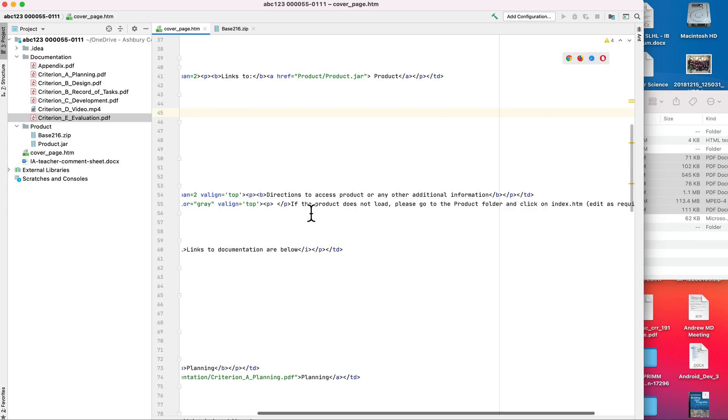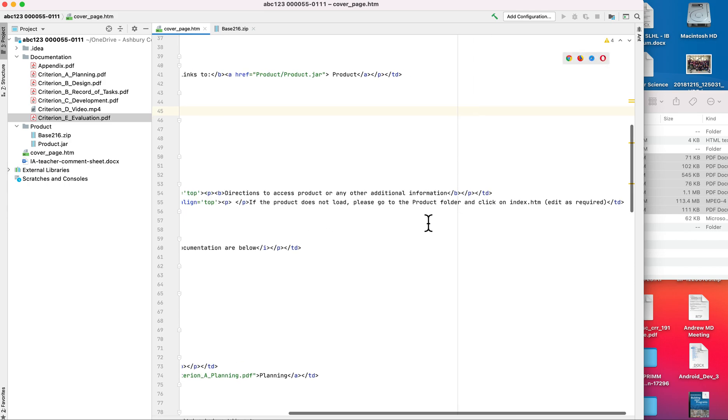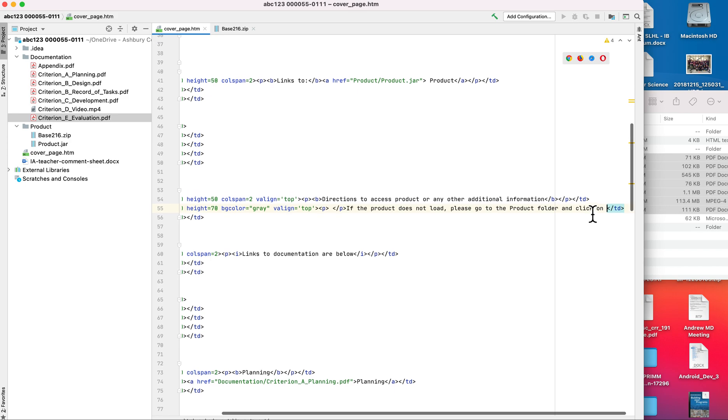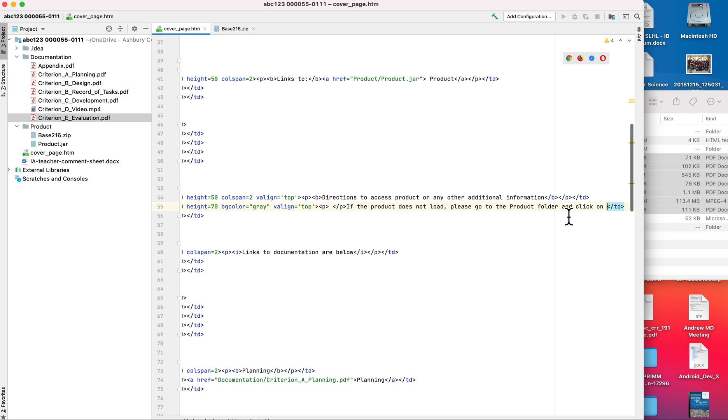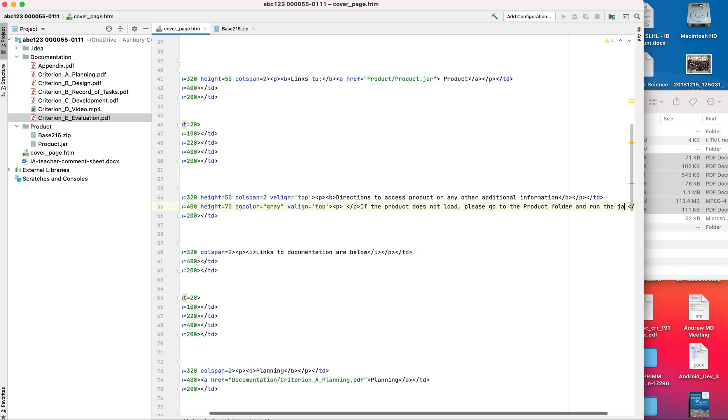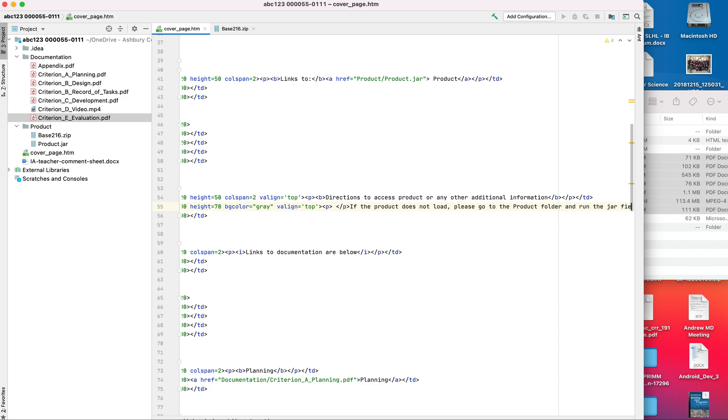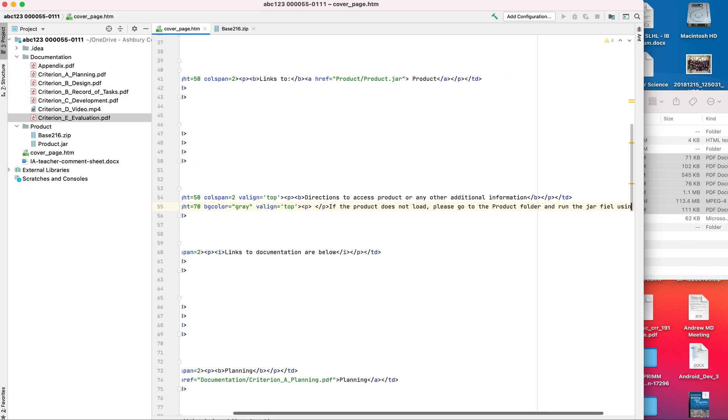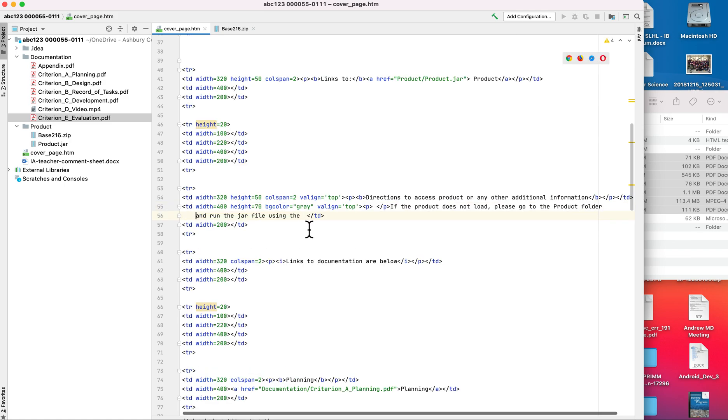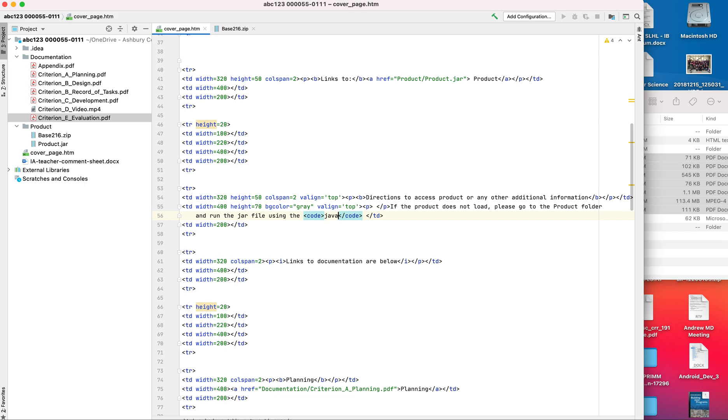And get rid of the add link here because now we have a link set up. Directions. If the product doesn't load, at least go to the product folder and click on, well in this case we're running a jar file. Notice how this is sort of getting a little bit crazy. You just hit enter. Everything's going to work.